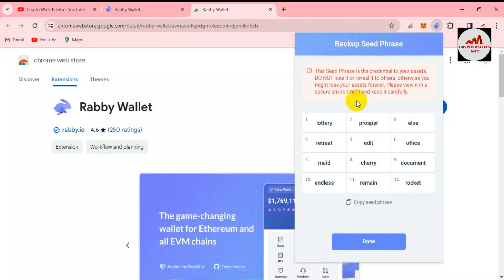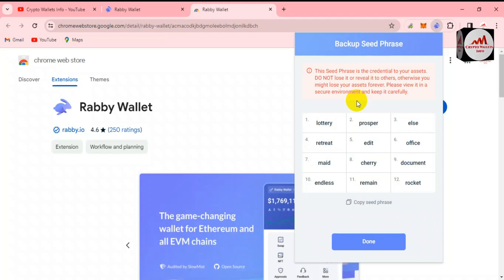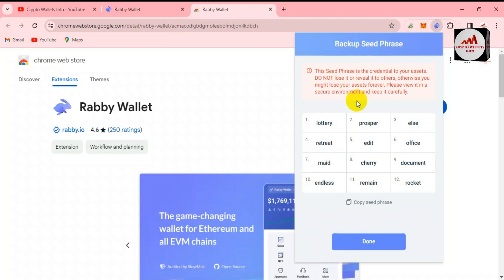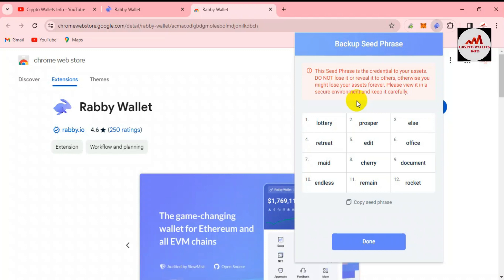I hope you properly understood how to recover your account with seed phrases — it is simple and easy. In this video I have given complete information. If you face any problem, you can email me at cryptowalletsinfo@gmail.com or comment below this video. I will read your comments and try to resolve your problem. Simply click the 'Done' button.